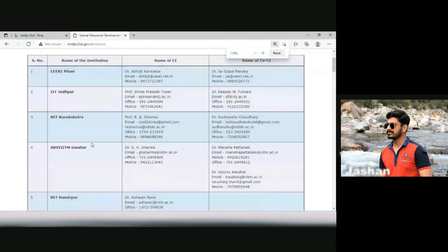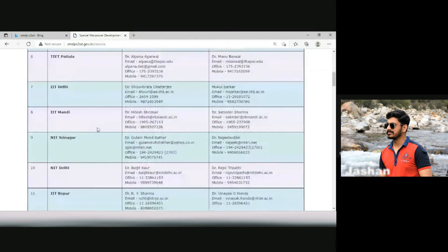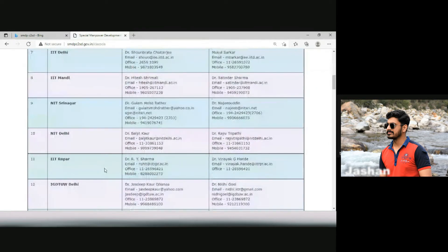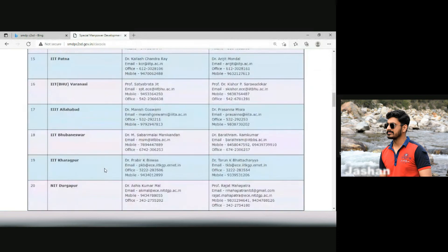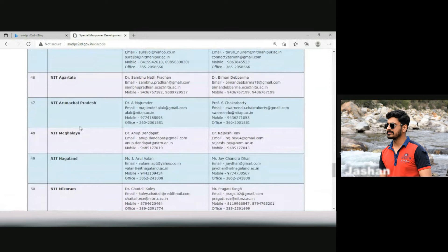For example, we have IIT Jodhpur, and the professors are Sri Prakash Tiwari and Dr. Deepak Pulwani. Similarly, we have different institutes like IIT Delhi, IIT Mandi, IIT Srinagar, IIT Ropar, IIT Kanpur — almost 60 plus institutions. All these institutions have their corresponding professors, and you have to reach out to those professors. You should ask them that you want to apply to this company and send an email asking for a reference. They will then forward your resume to the company.